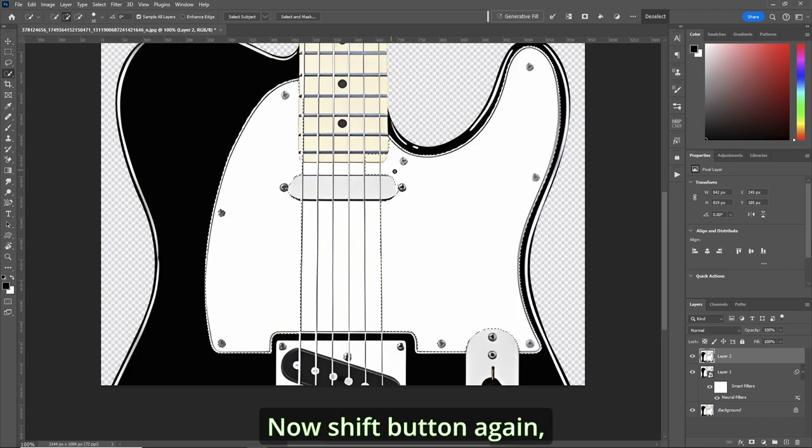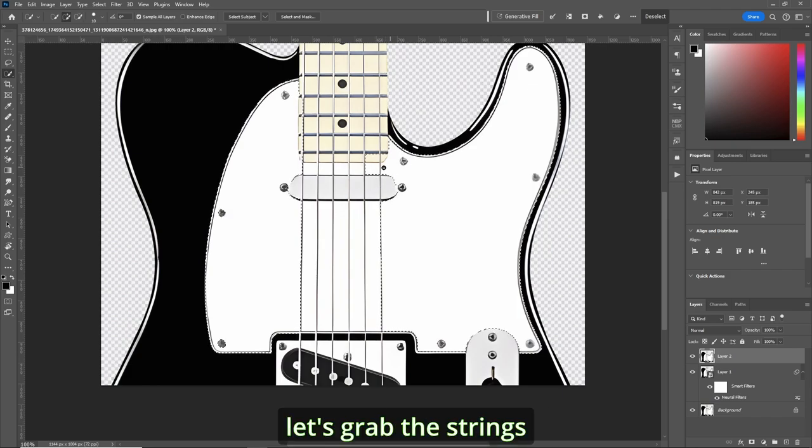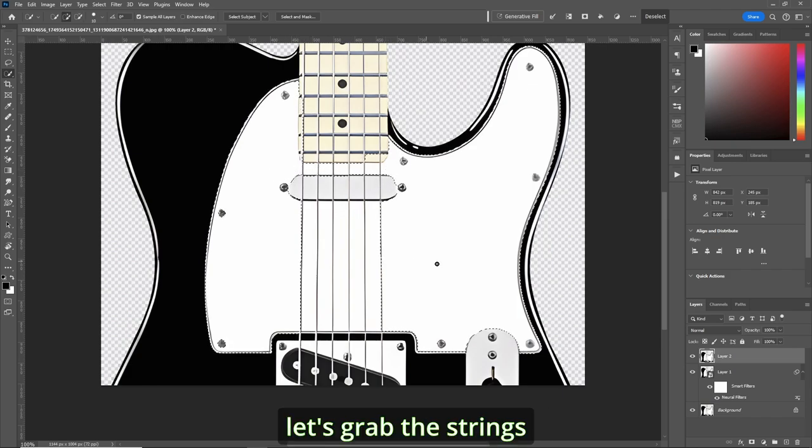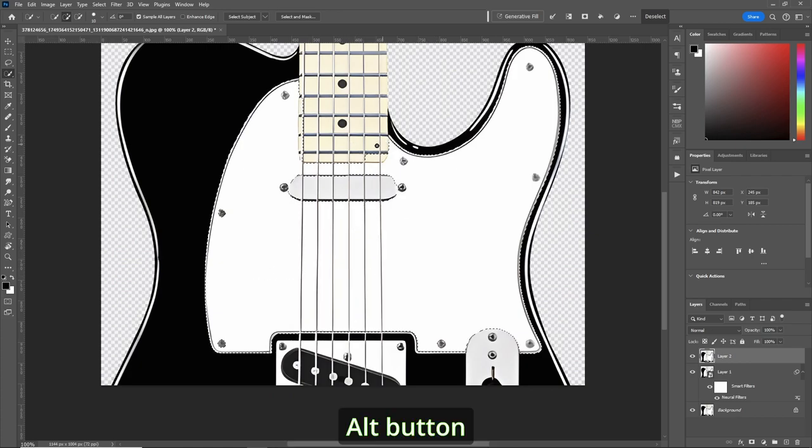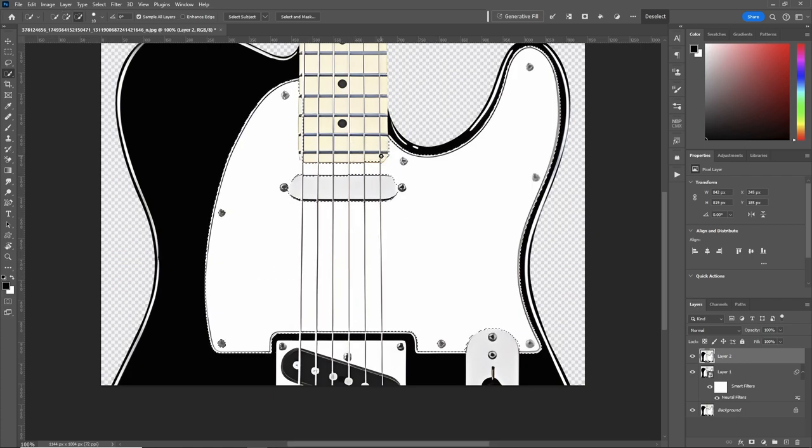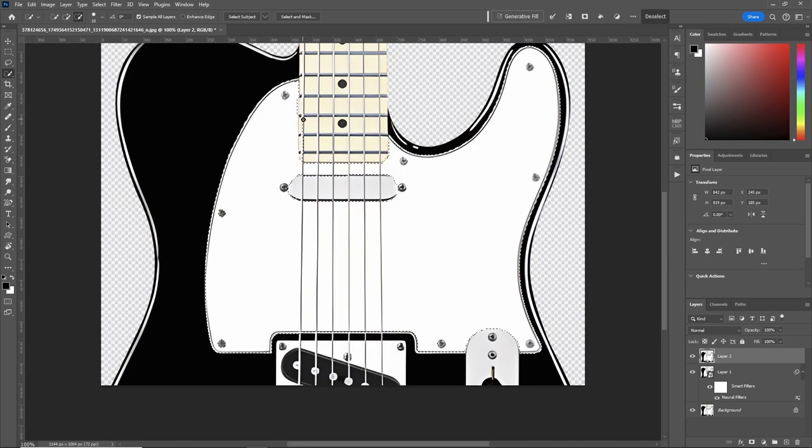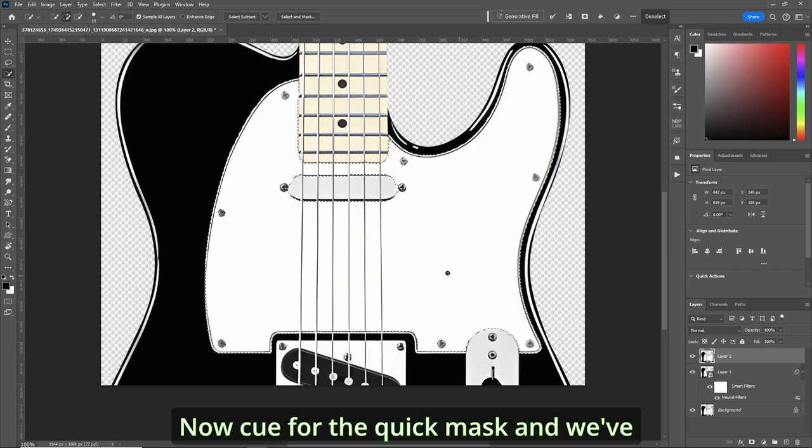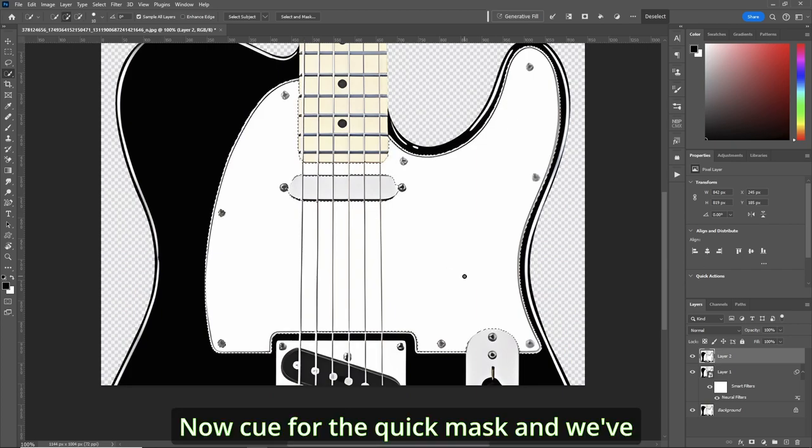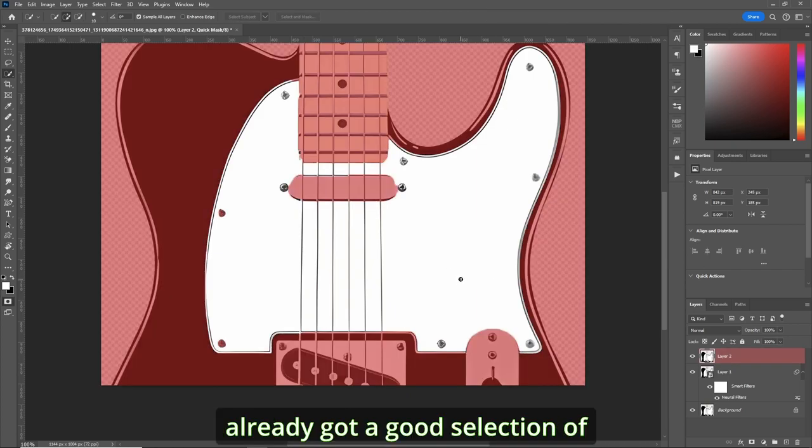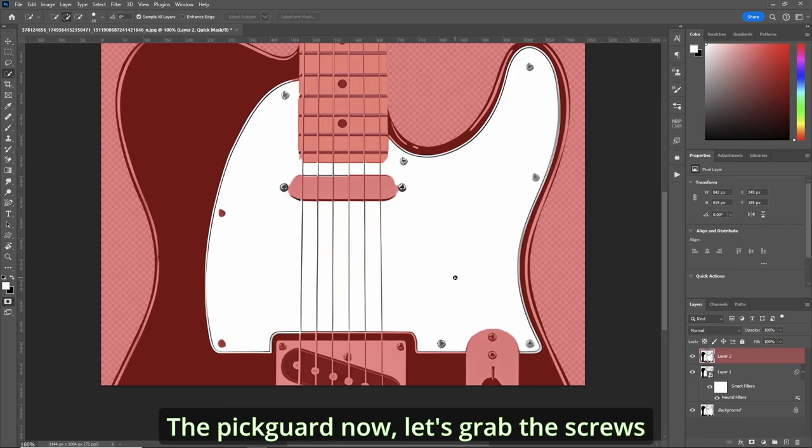Now shift button again, let's grab the strings, alt button, fix up this bit here. Now Q for the quick mask. And we've already got a good selection of the pickguard.